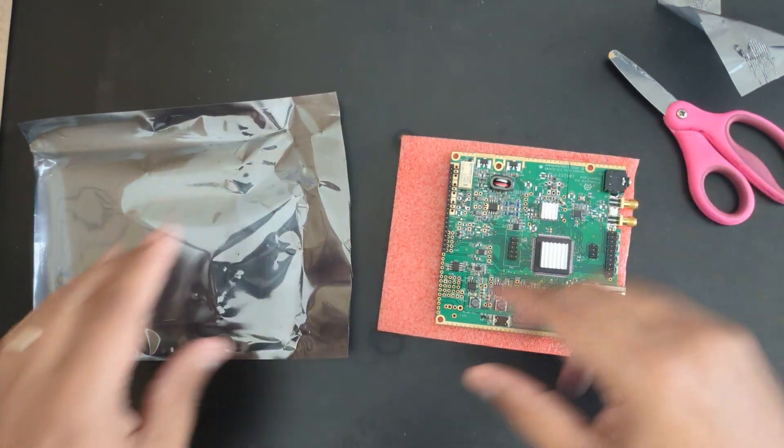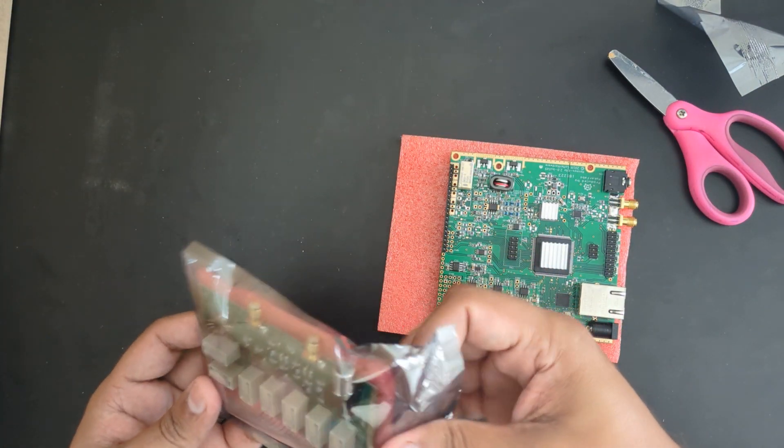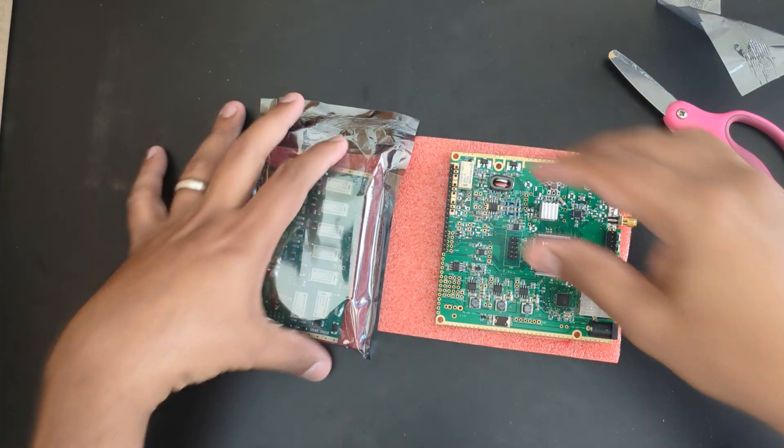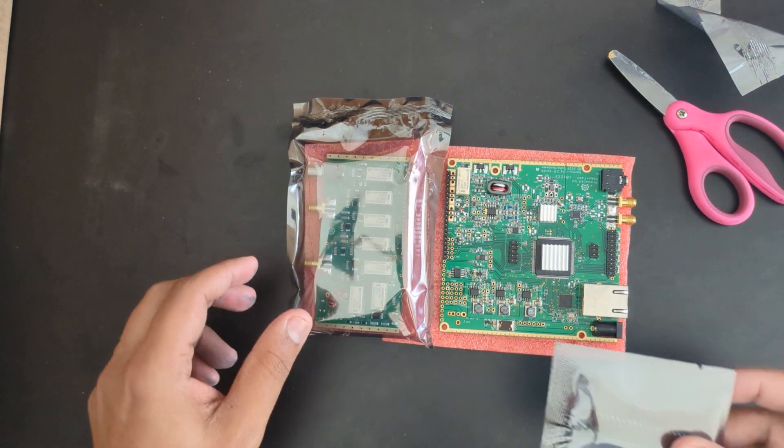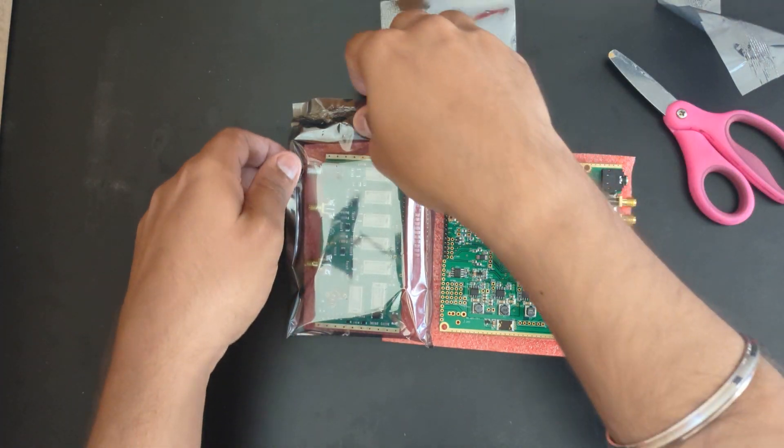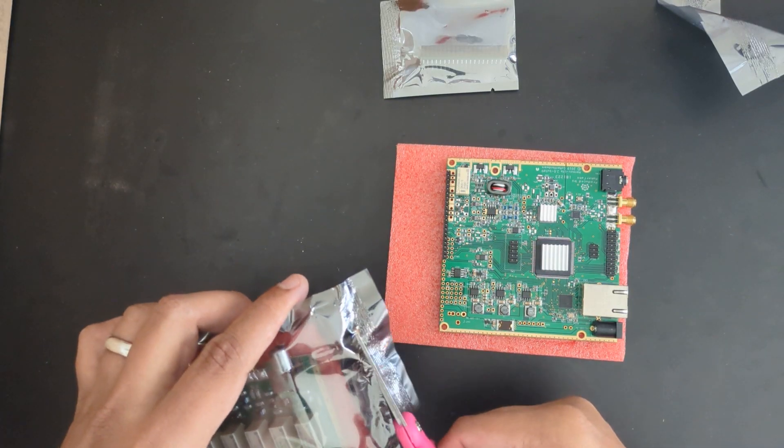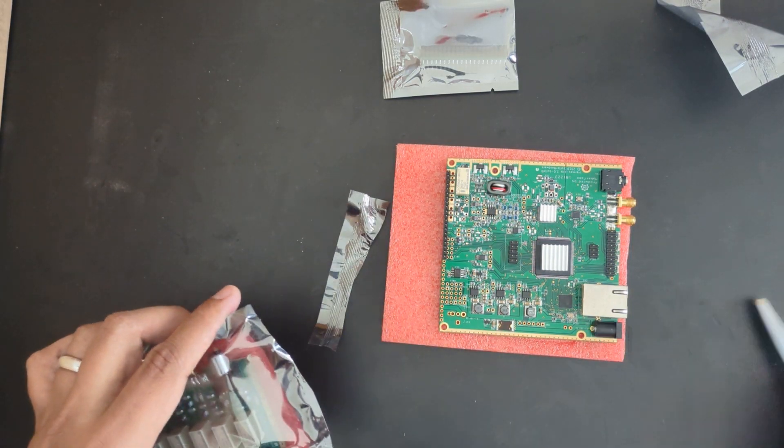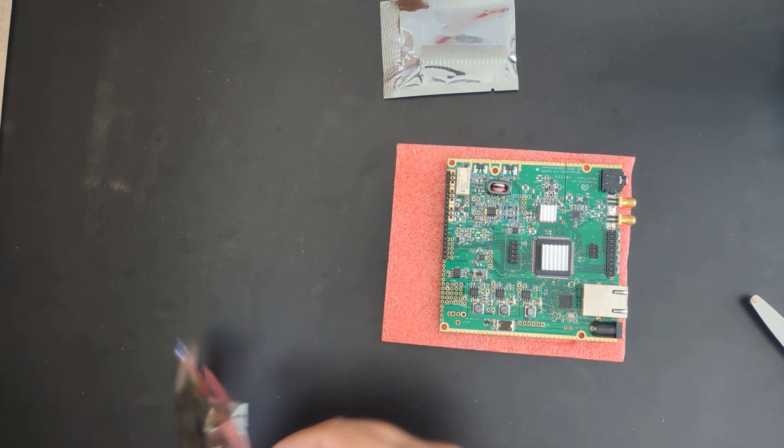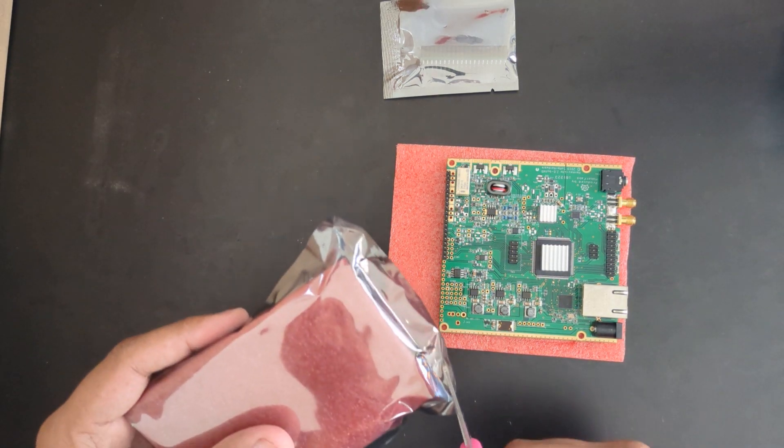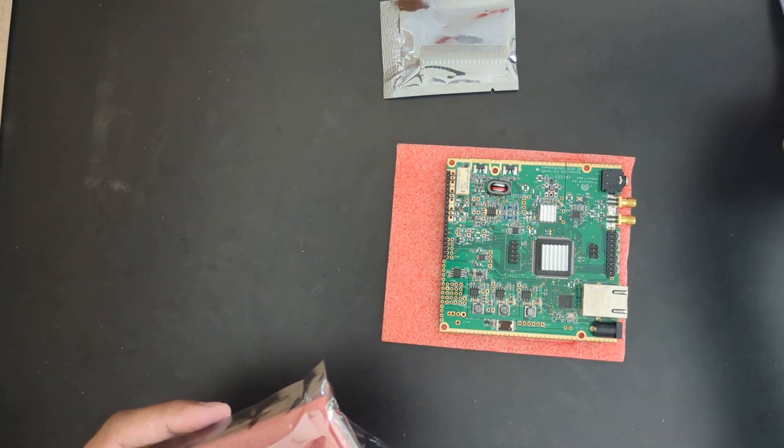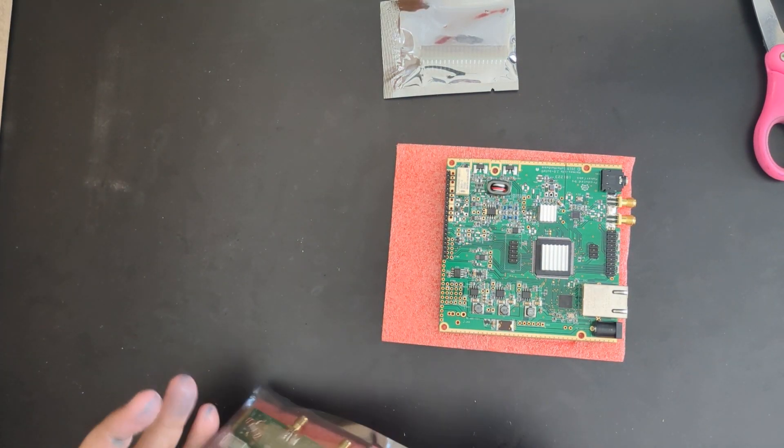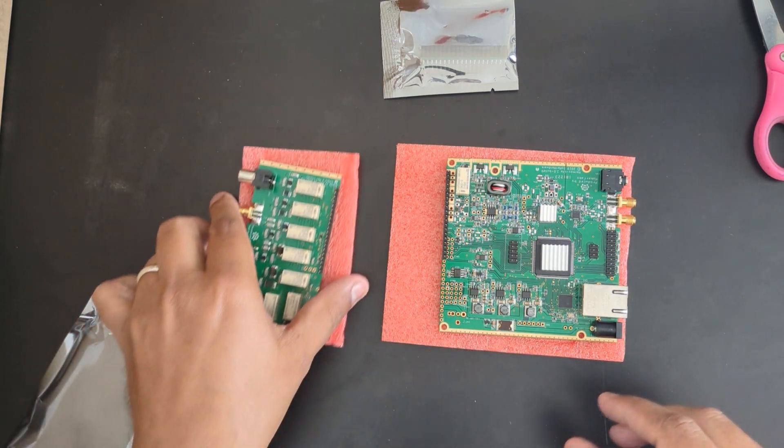This is the main board of the transceiver, and this is the filter board. You can see how tiny it is. It goes all together with these header pins that we have to connect it with. Let's see how that works.